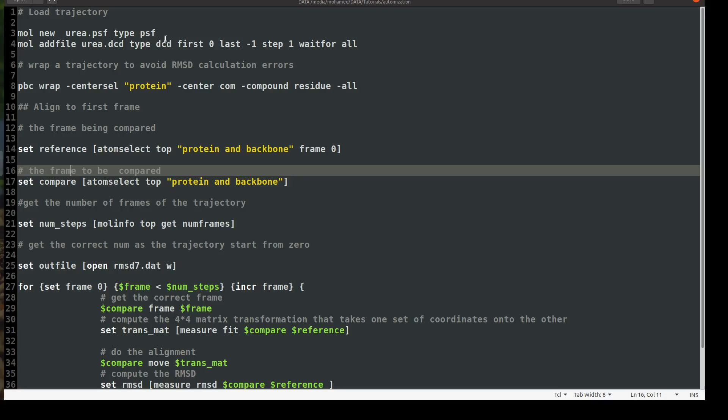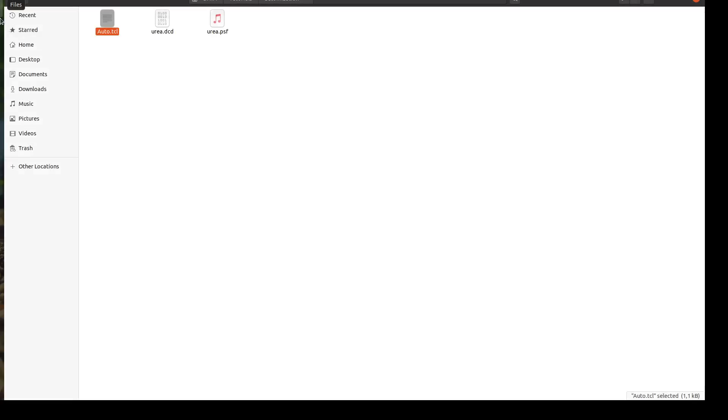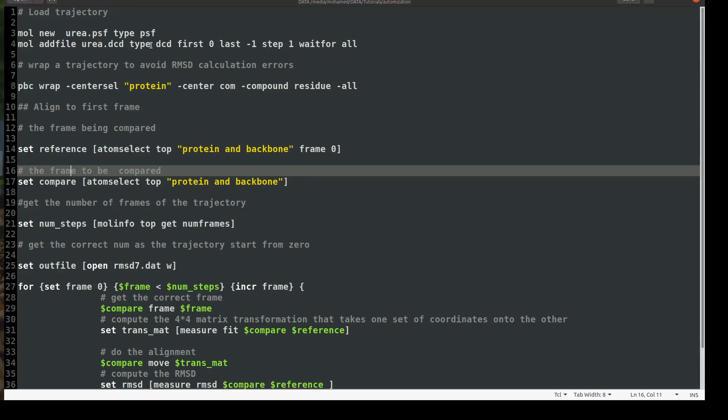And then as we used to do with the graphical user interface, we used to add a trajectory to an existing loaded psf file. So the same, we will use the command mol add file. And then I will write my trajectory name urea.dcd. But you don't have to write the name, or we don't have to be in the same working directory, for example, because I'm working here in this directory and I have my files here. But if your trajectory in another folder or somewhere in your machine, so you can write the whole path of the file. And then you write the name of the trajectory. So again, to add the trajectory file to the existing or loaded psf file, I will use mol add file urea.dcd and the type of the file is dcd.